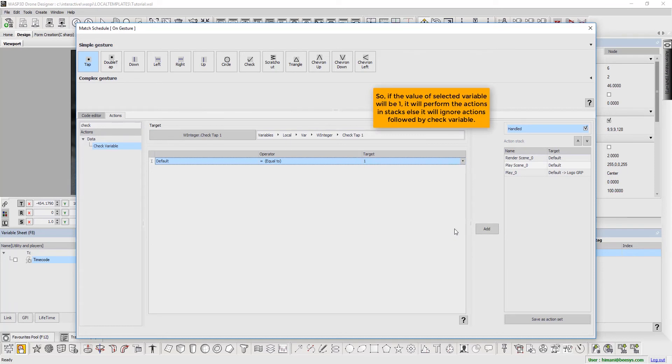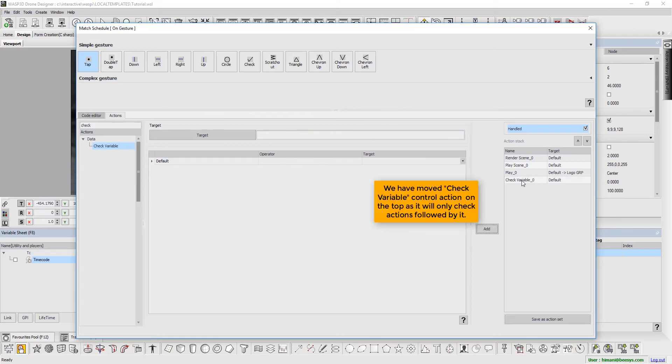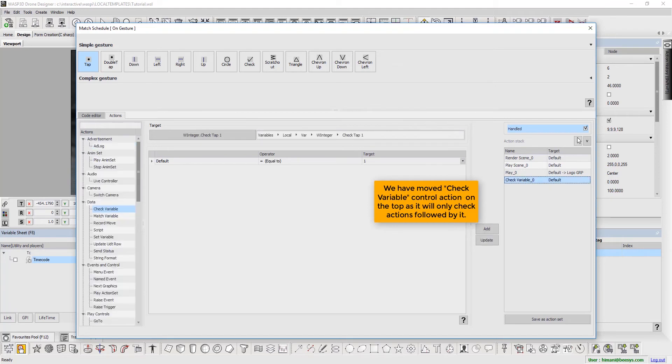So if the value of selected variable will be 1, it will perform the actions in stack, else it will ignore the actions followed by Check Variable. Here, we have moved the Check Variable control action on the top, as it will only check the actions followed by it.